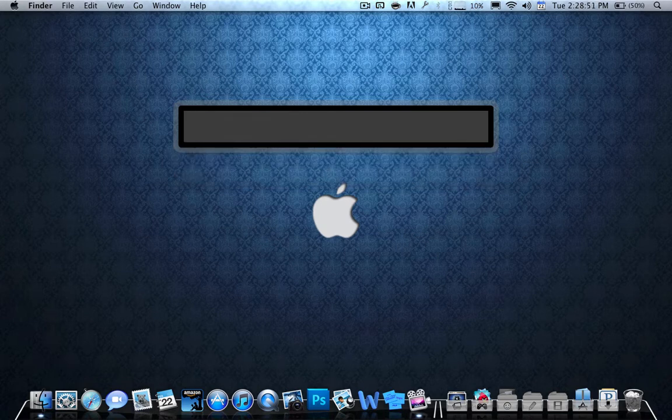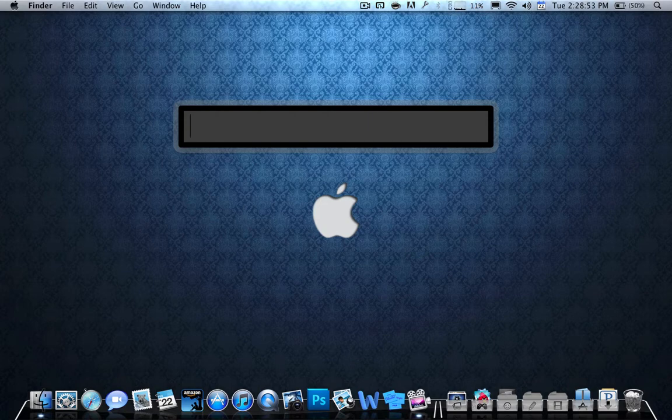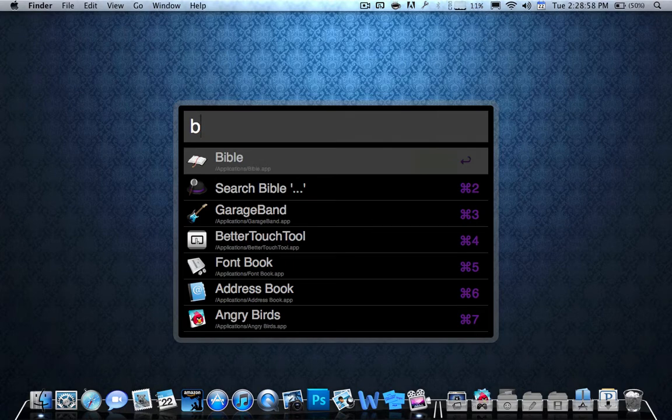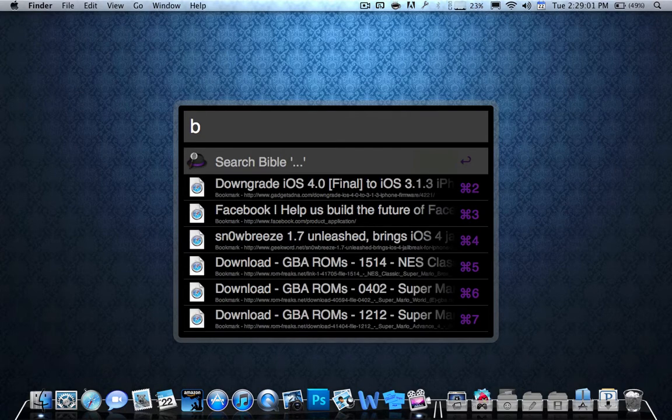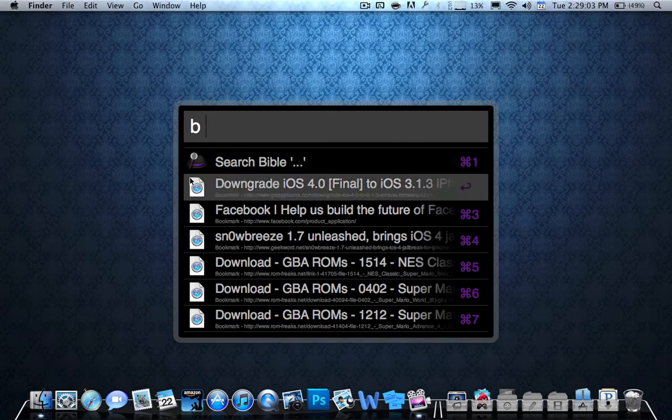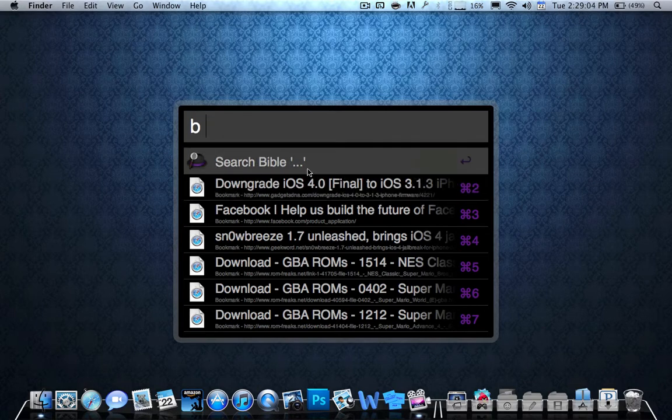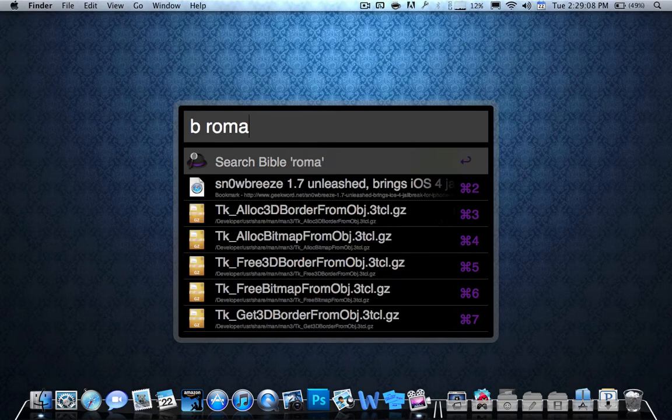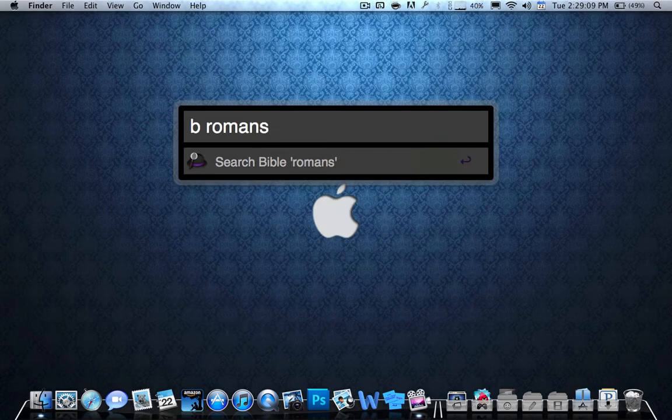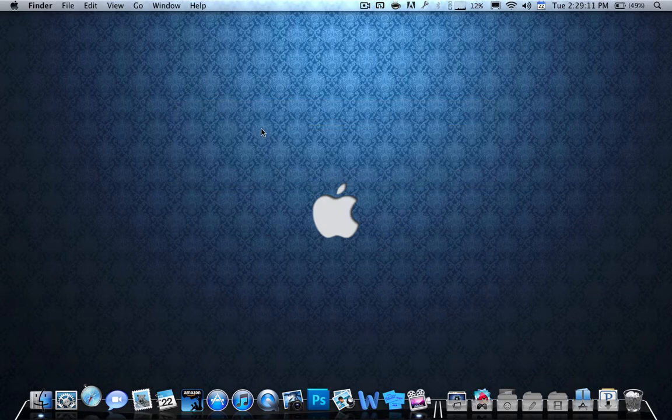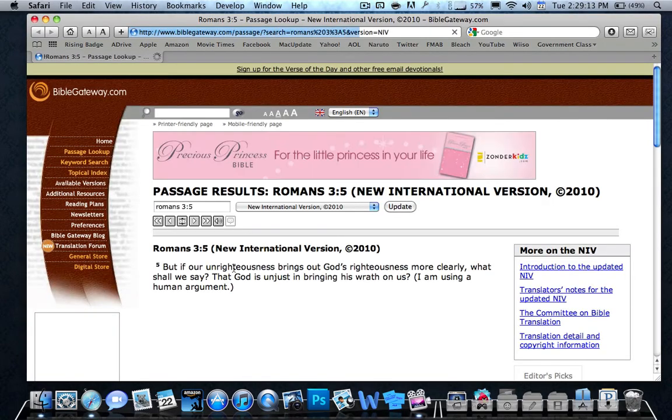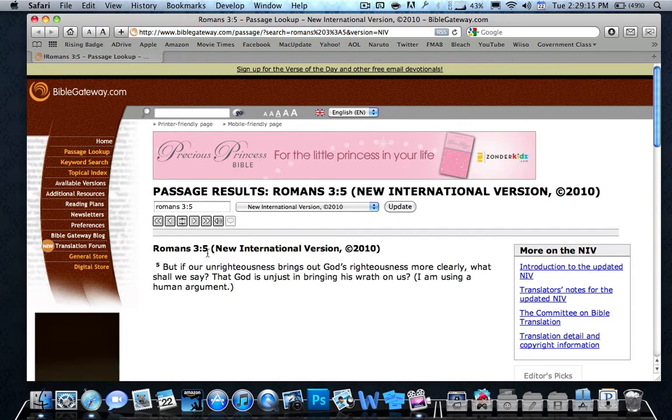Another cool thing you can do is, if you go to preferences in this program, as you can see, if I push B, it says Bible, because that's the program I have. If I push space, it says search Bible. Whatever I type now is going to search in BibleGateway.com. So if I want to type in Romans 3:5, it shows Romans 3:5 at BibleGateway.com.